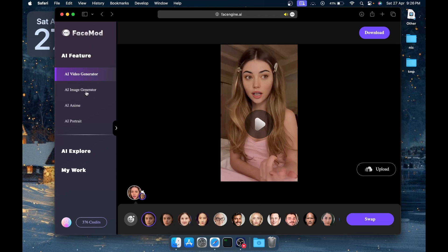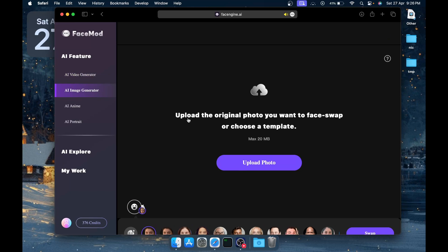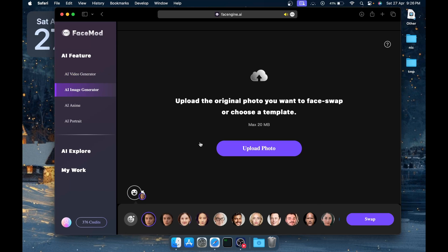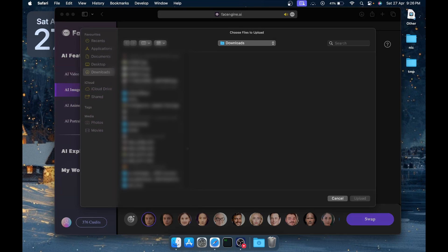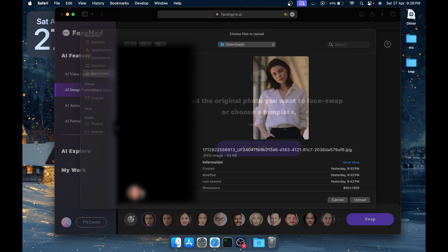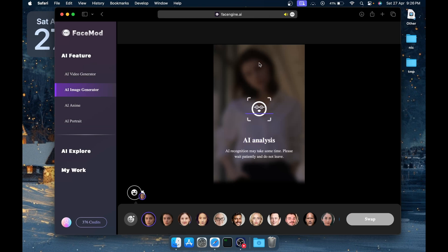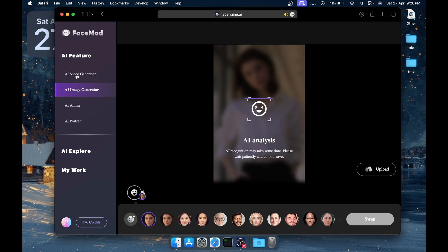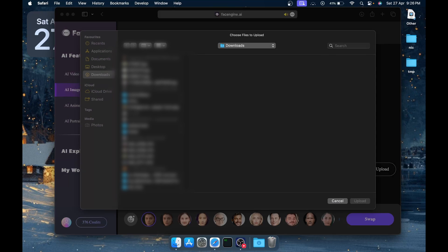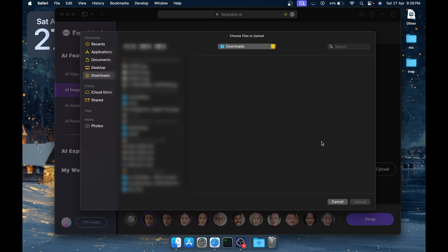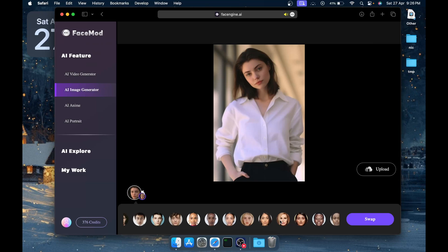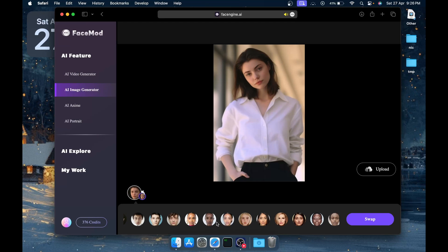You can consider it as face swapping but for images. Just click on upload image and then you can select the image you want. Let's choose the same image we've already worked with previously. Again, it's going to detect the faces—you just have to wait for about a minute, and once it has detected it will show down there. Now you have to select the face—either you can upload it or choose from below. Let's choose this face and click on Swap.